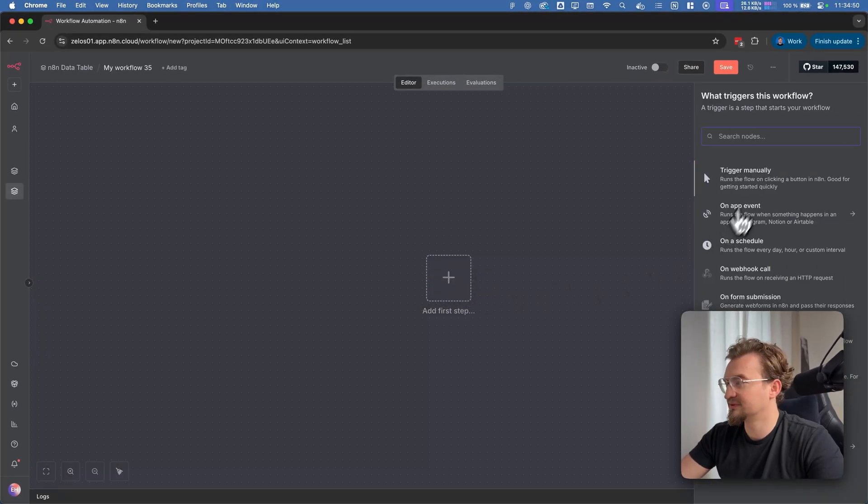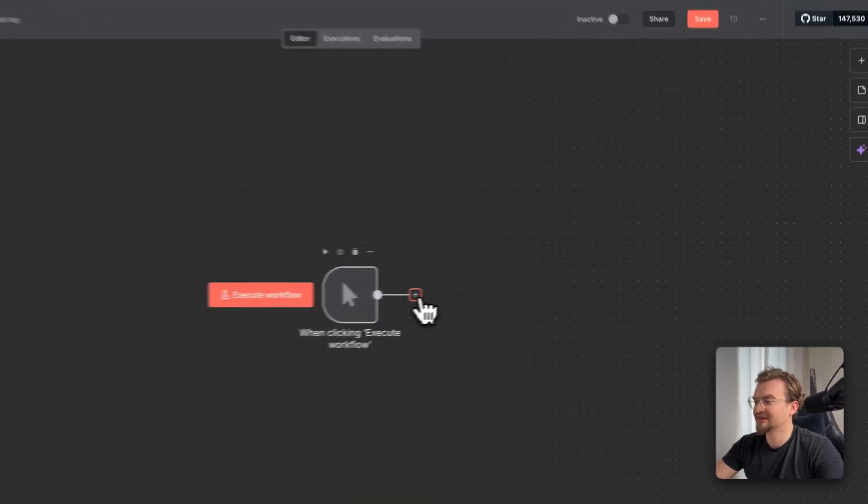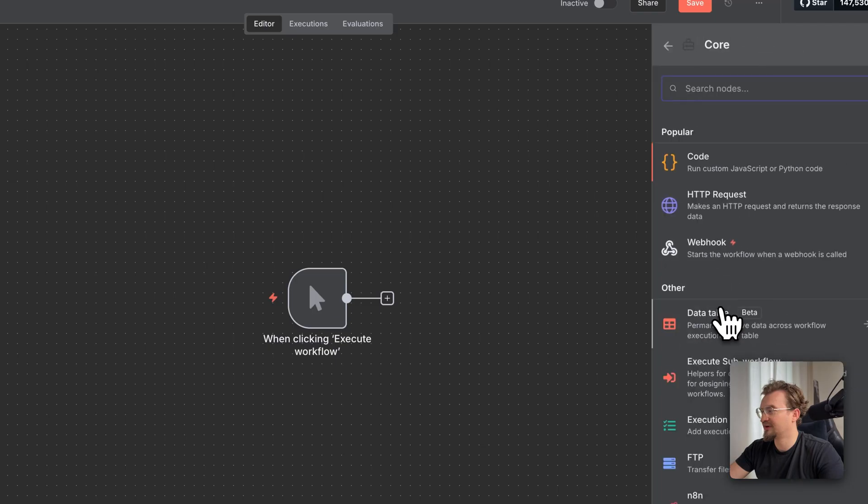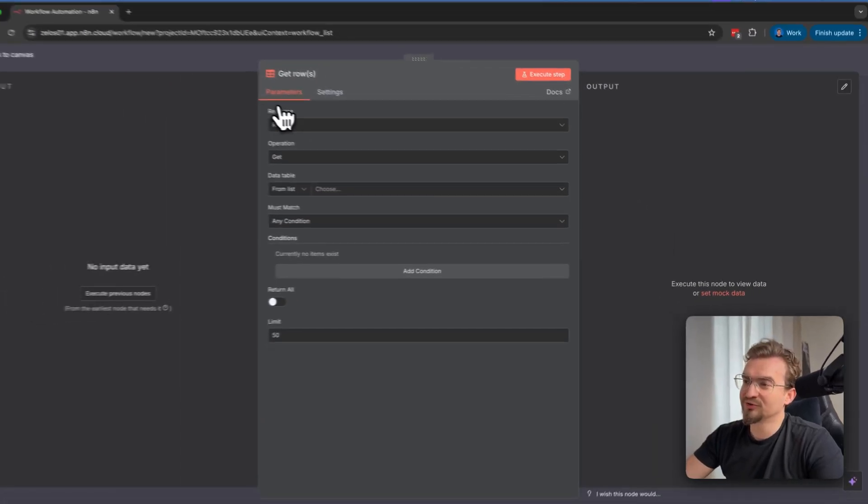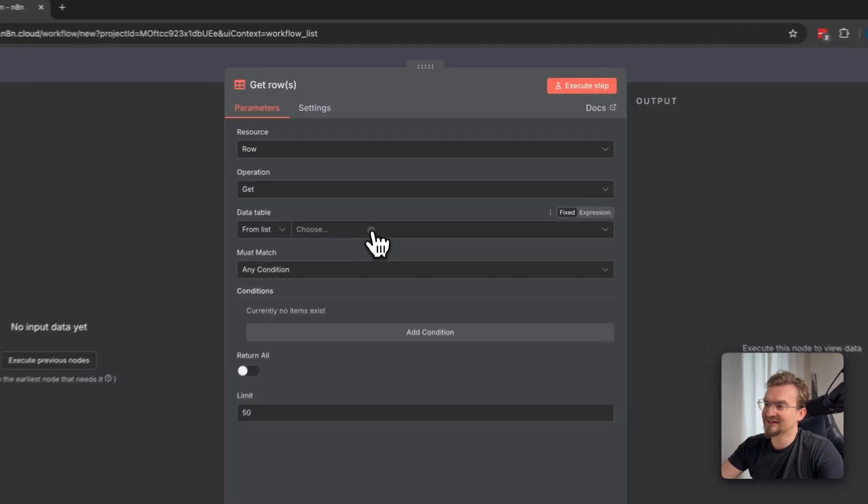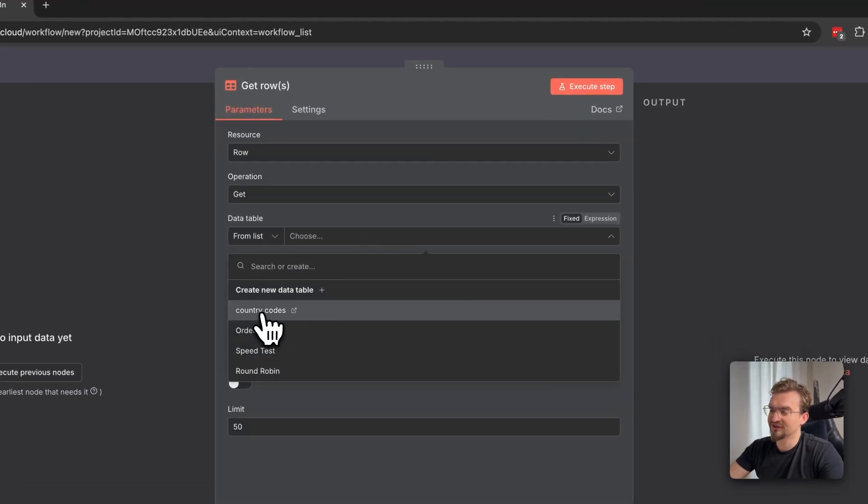Let's take a manual trigger. Now let's add data tables by clicking here, then select core and then data table. Let's get the rows. You might notice we don't need any API keys or anything. We can directly select our table from a drop down menu here. For example the country codes we just created.